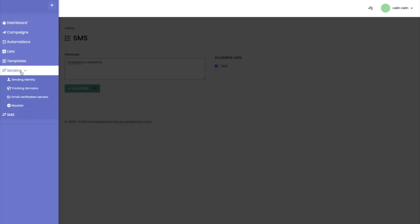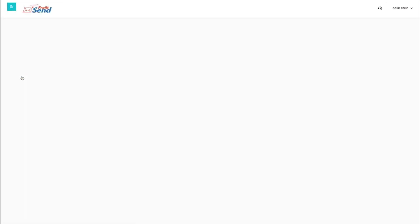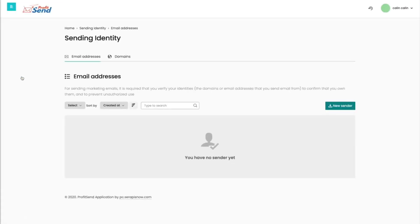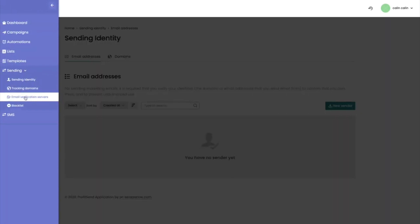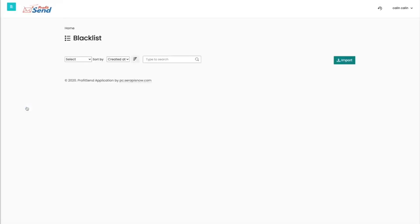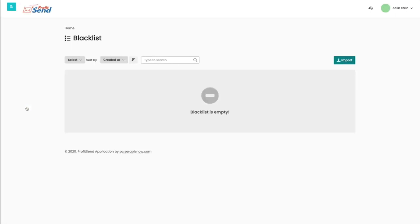So we saw how the SMS text messages are working. If we go to sending, as I said, the sending server is already integrated, but you can add your own email addresses, your own domains, your own tracking domains, even your own email verification servers, and it goes without saying, even your own blacklist. But on top of all of these features, so SMS texting, autoresponder, automations, integrated sending server, we also have a social media bot.